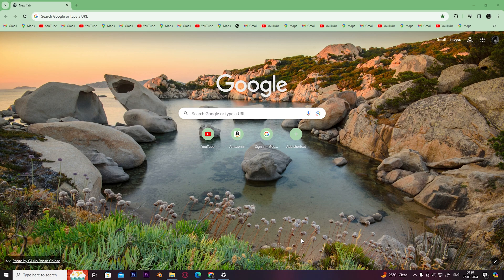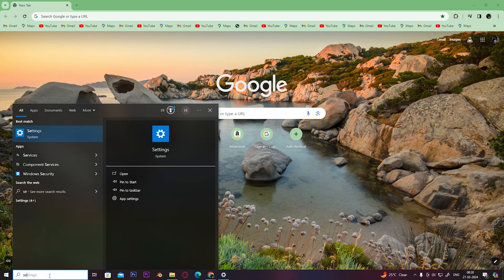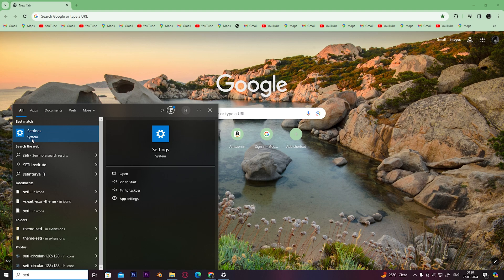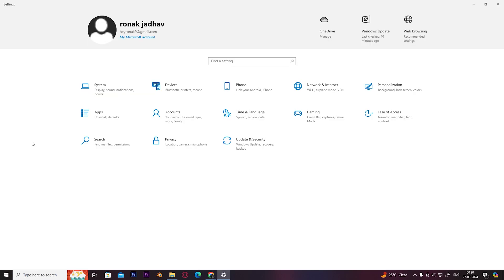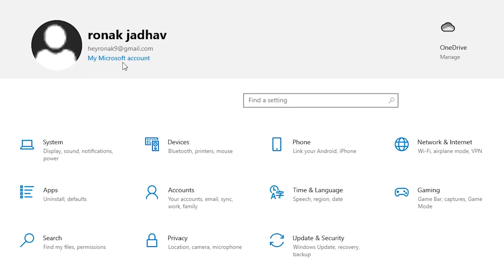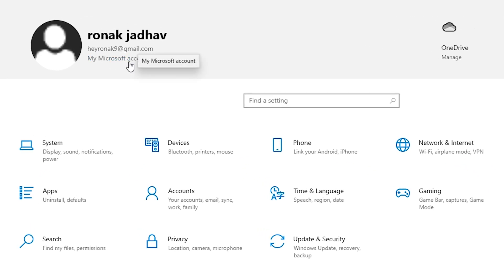The first step is to open Settings on your PC. Once you open Settings, you have to click on My Microsoft Account. Once you click on that, you'll be redirected to this page.